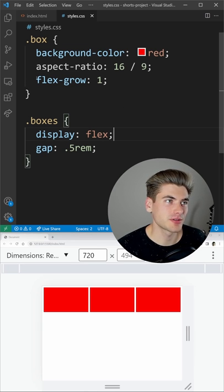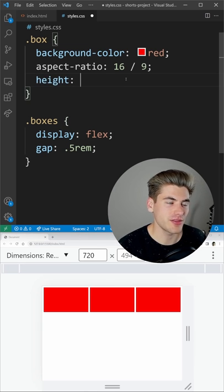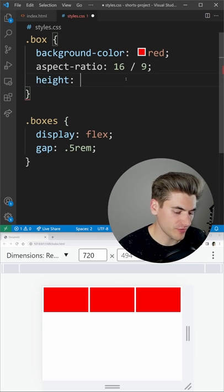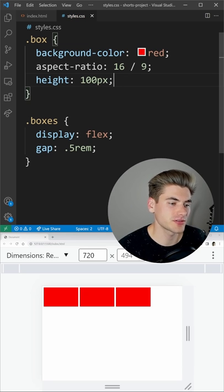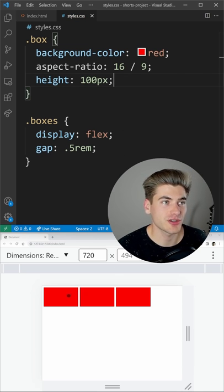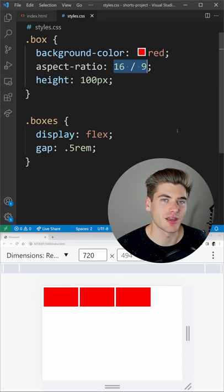Also, something great about aspect ratio is you can define the height and the width will scale off of it, so we could say our height is going to be 100 pixels and now you can see that our actual widths are scaling based on that 100 pixel height using that 16 by 9 ratio.